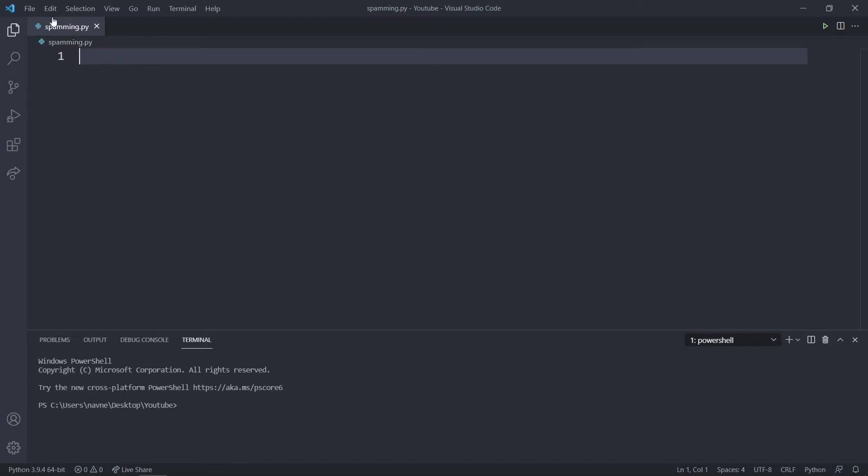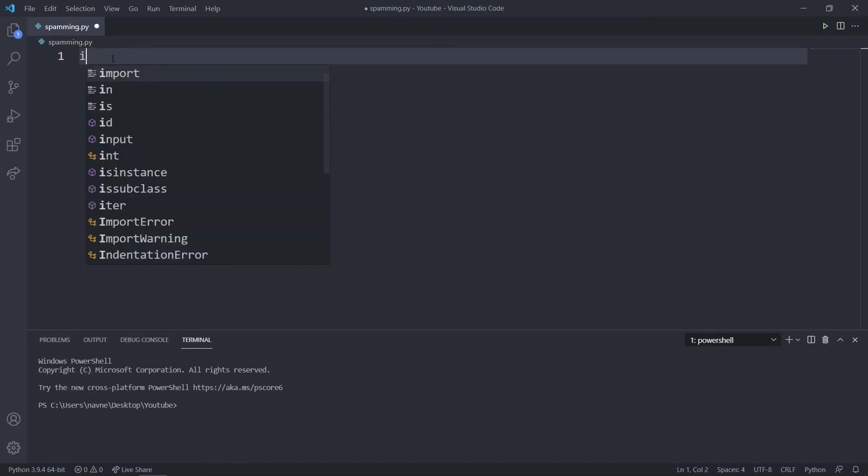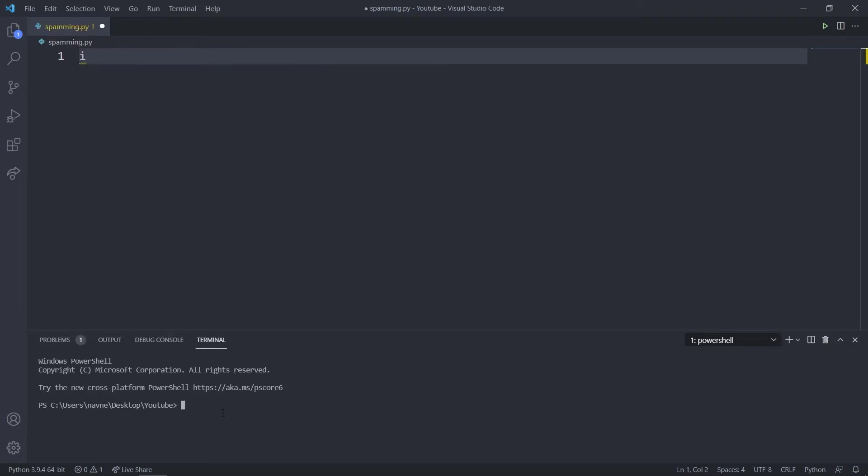I've made a new file named spamming.py. Firstly we will require to install the module which is pip install pyautogui.